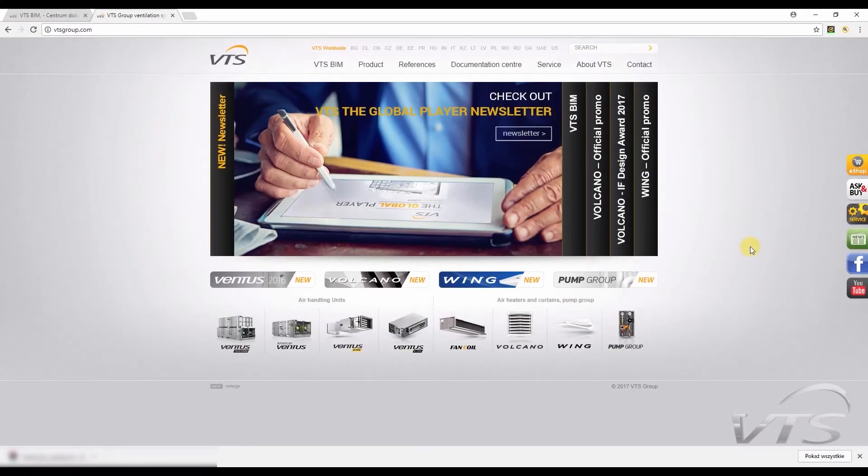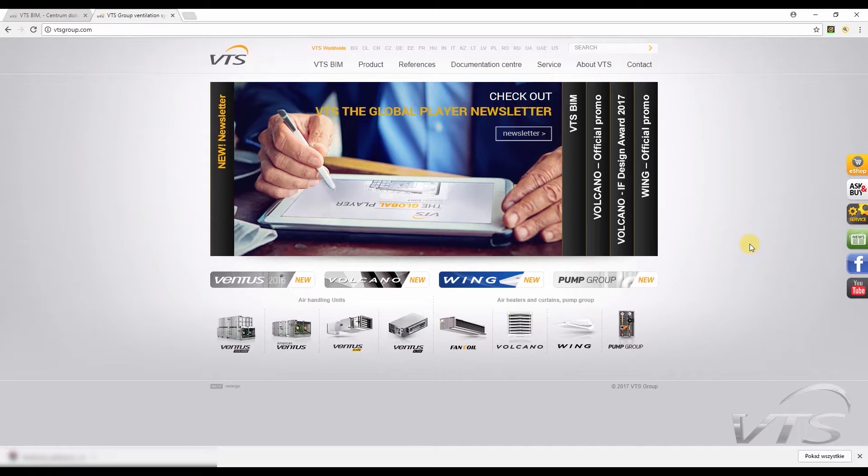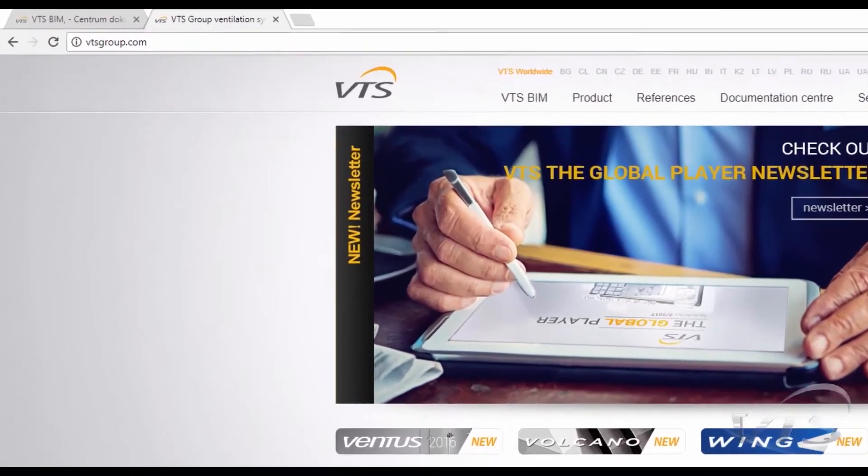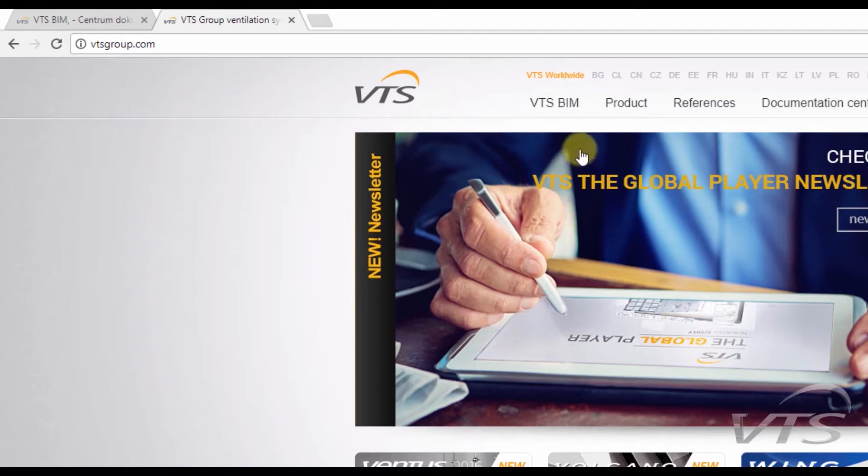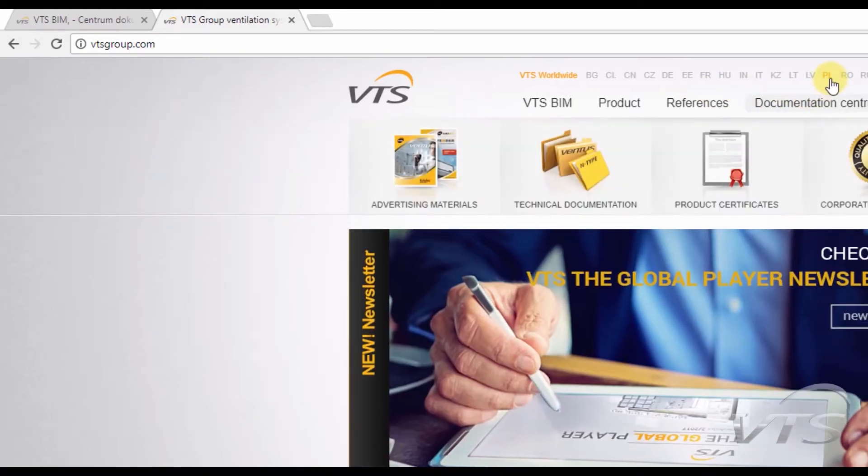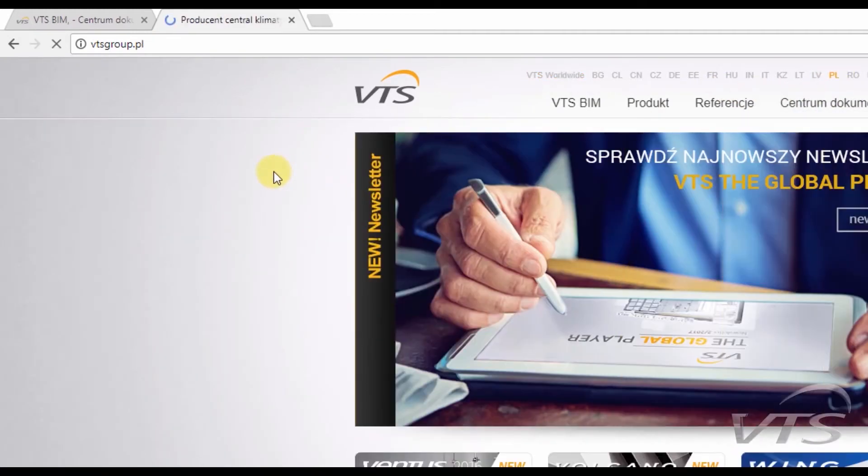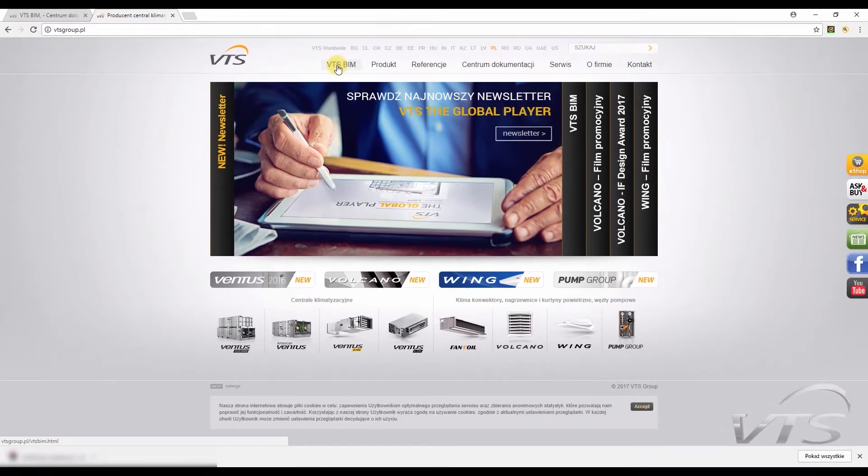Greetings. In response to our customers' wishes, VTS has developed a set of families in the Revit application for its products and made them available for free, and most importantly, for an indefinite period of time on its website, www.vtsgroup.com, in the VTS BIM tab.